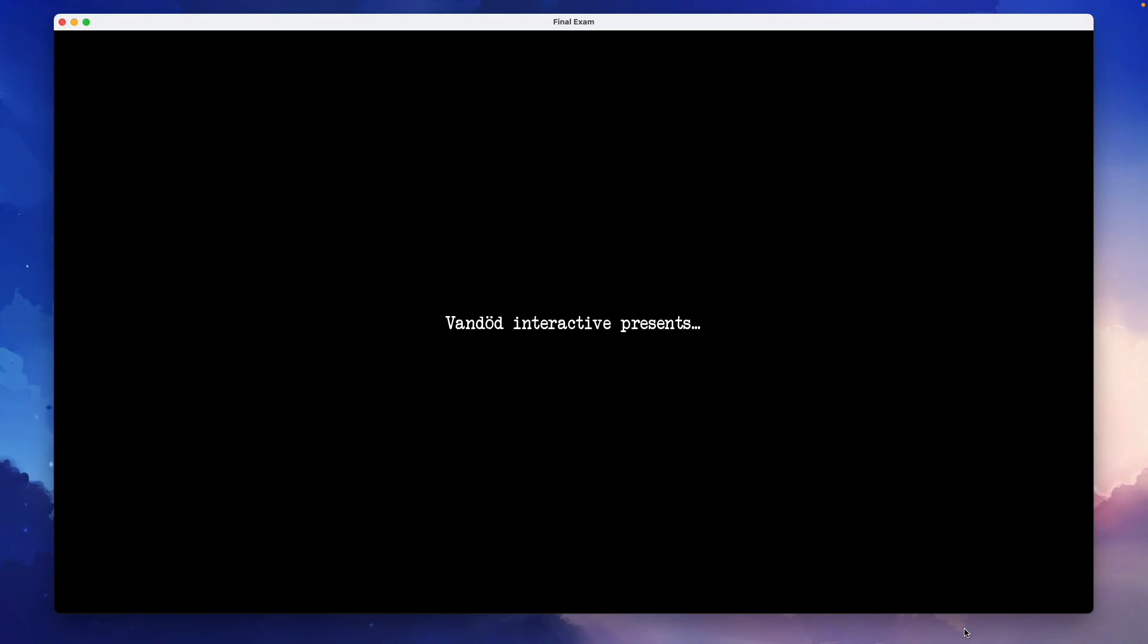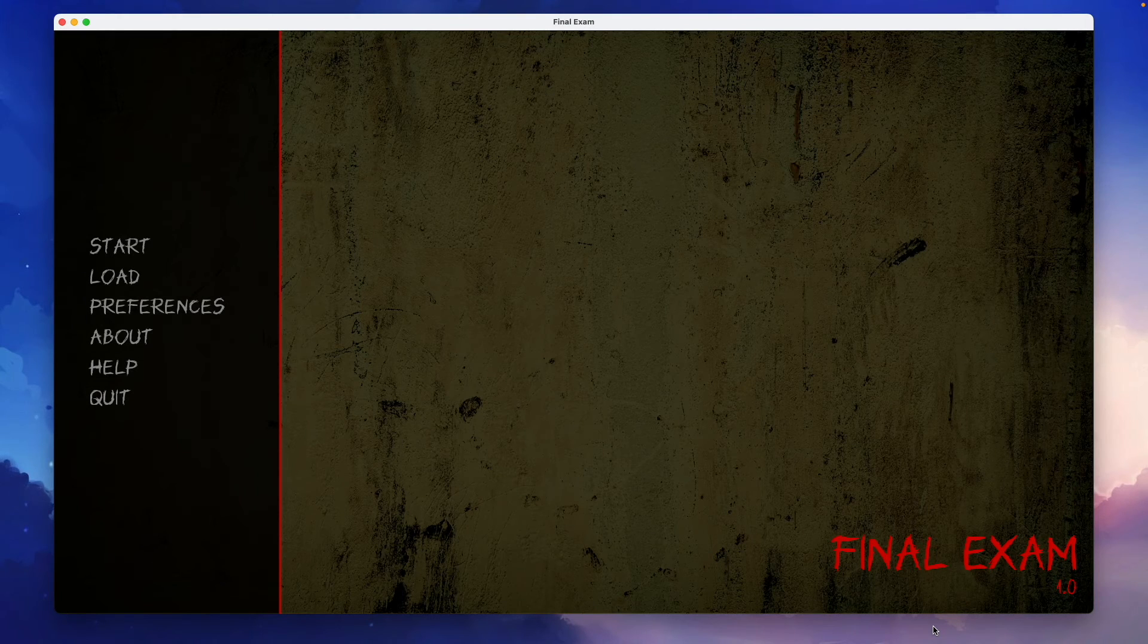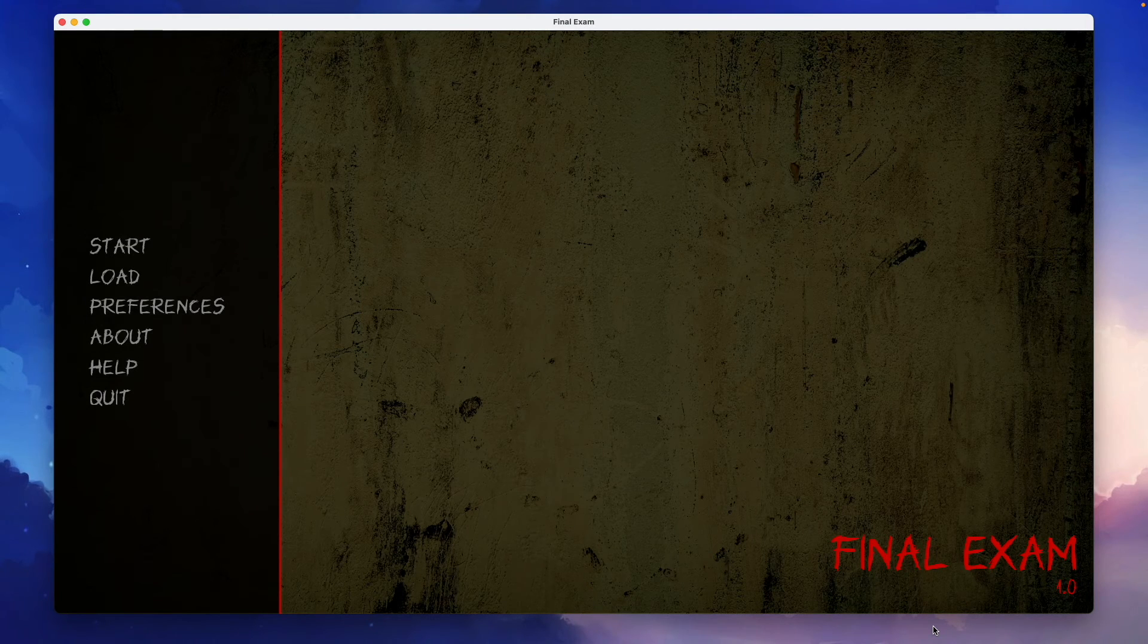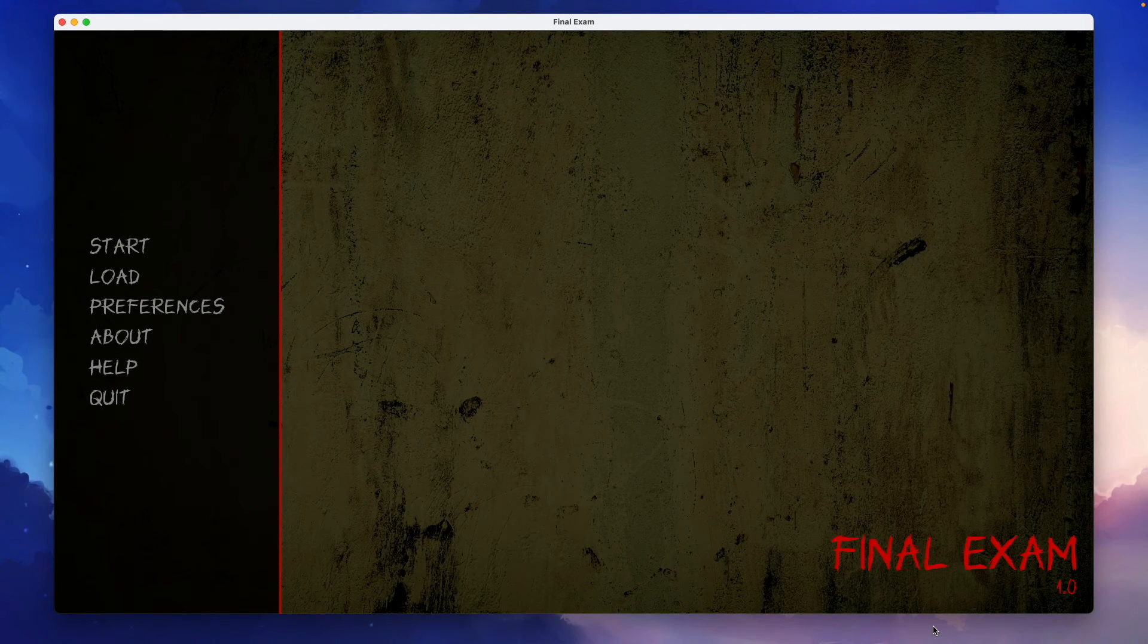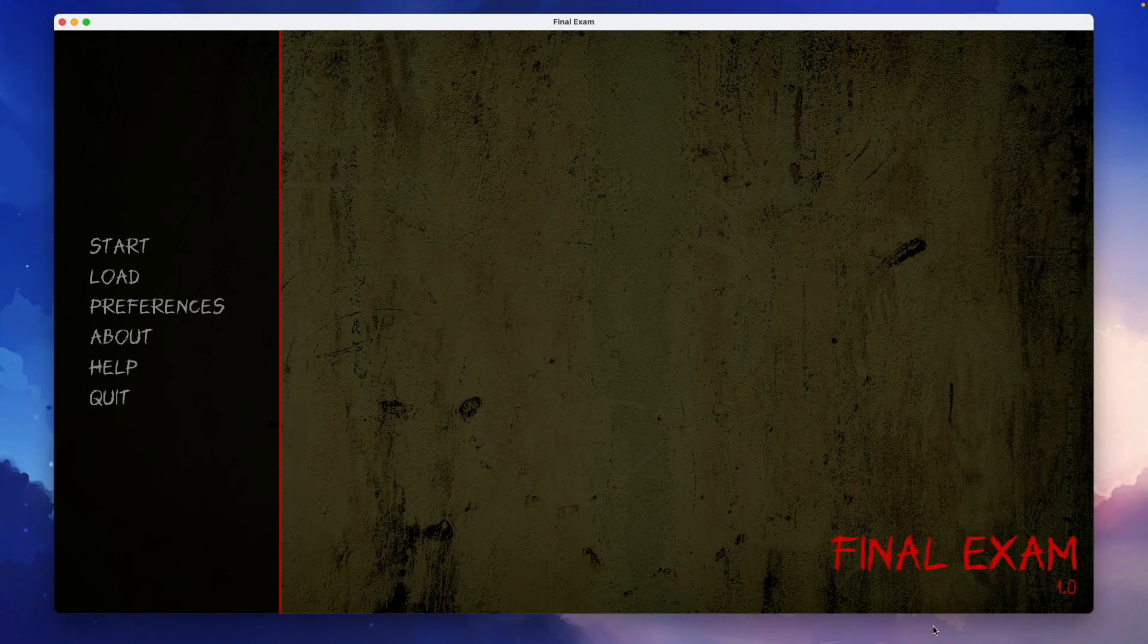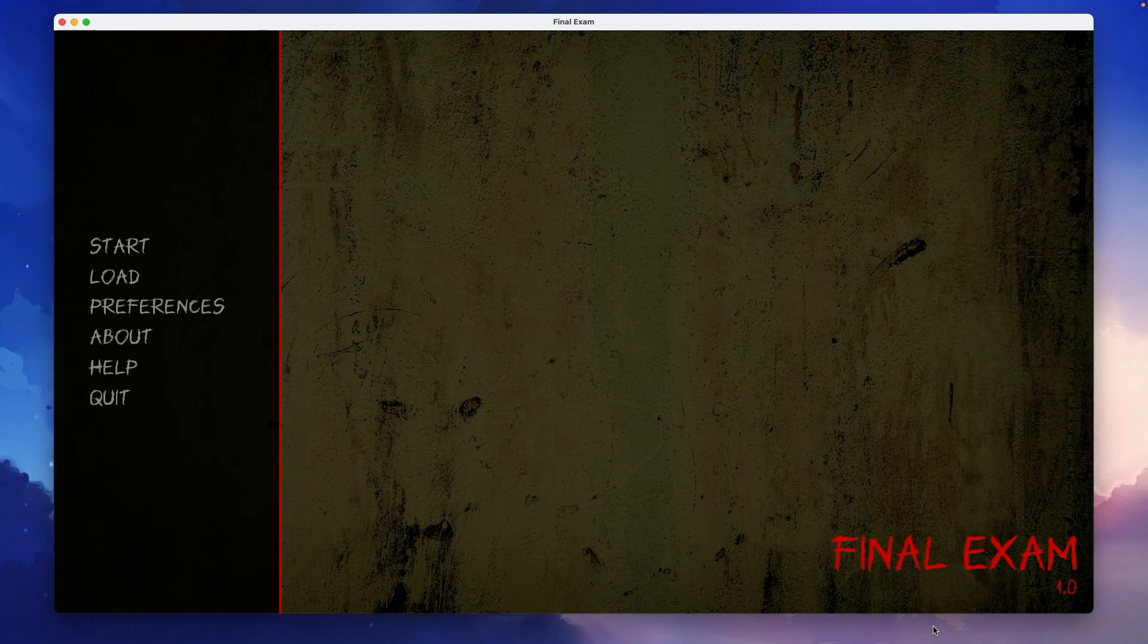As usual, I will leave a link in the description on this video to the Ren'Py documentation if you want to know more about splash screens. And I think that's it. So I hope to see you in another video. Take care. Bye.